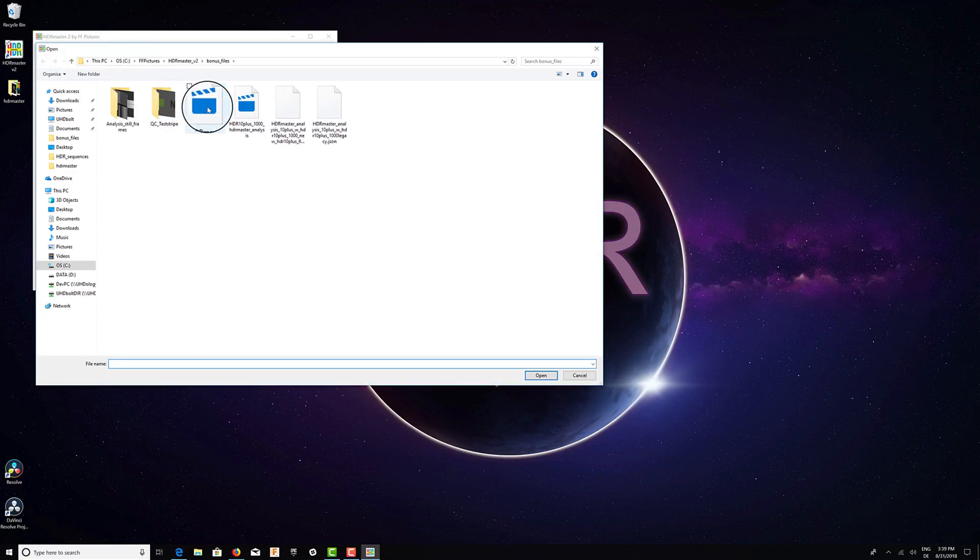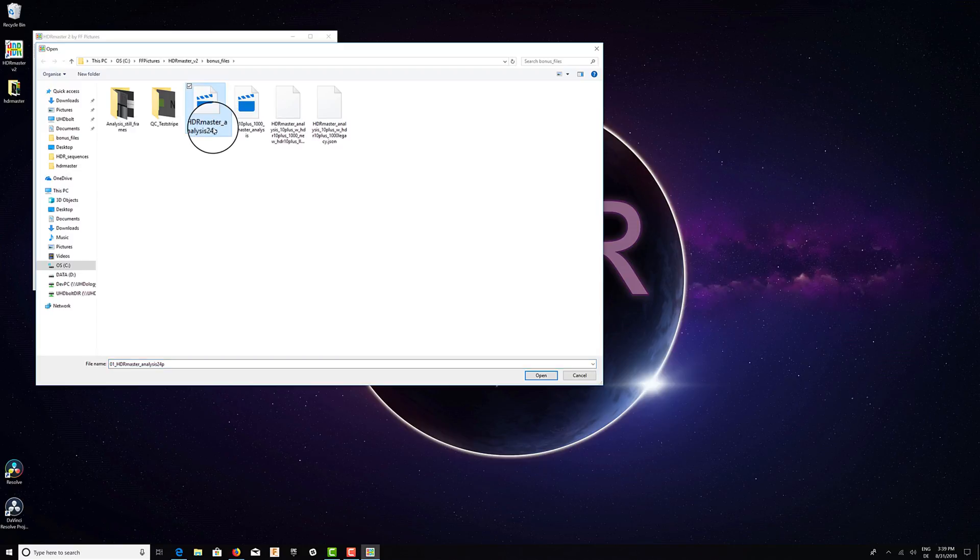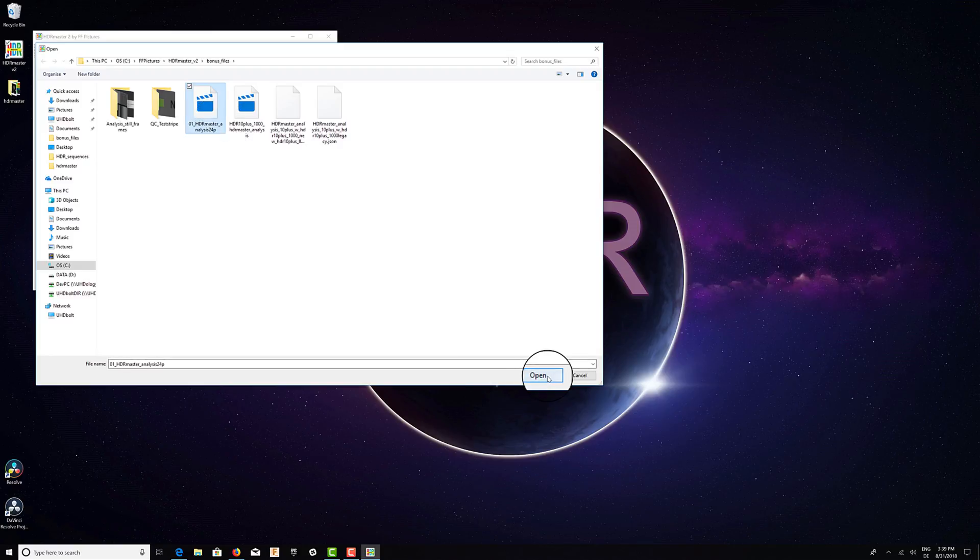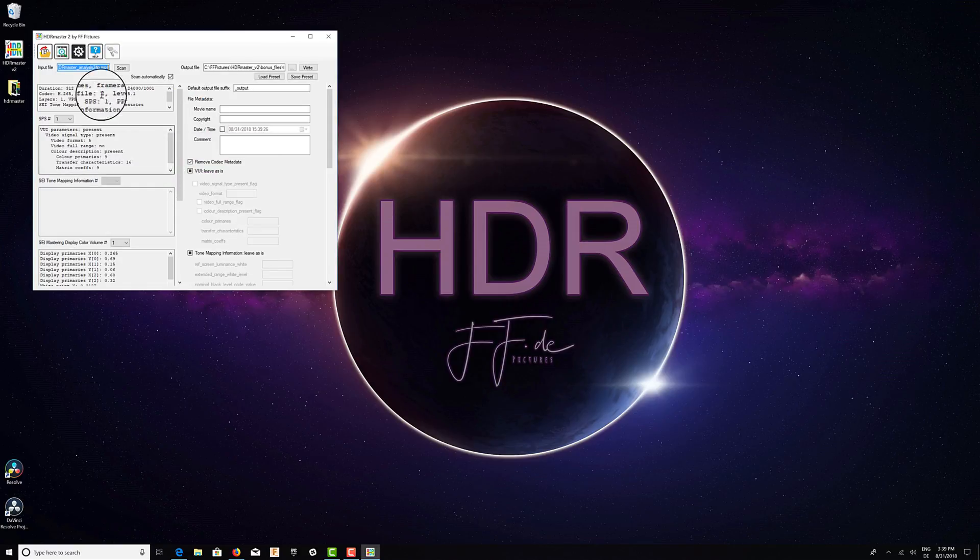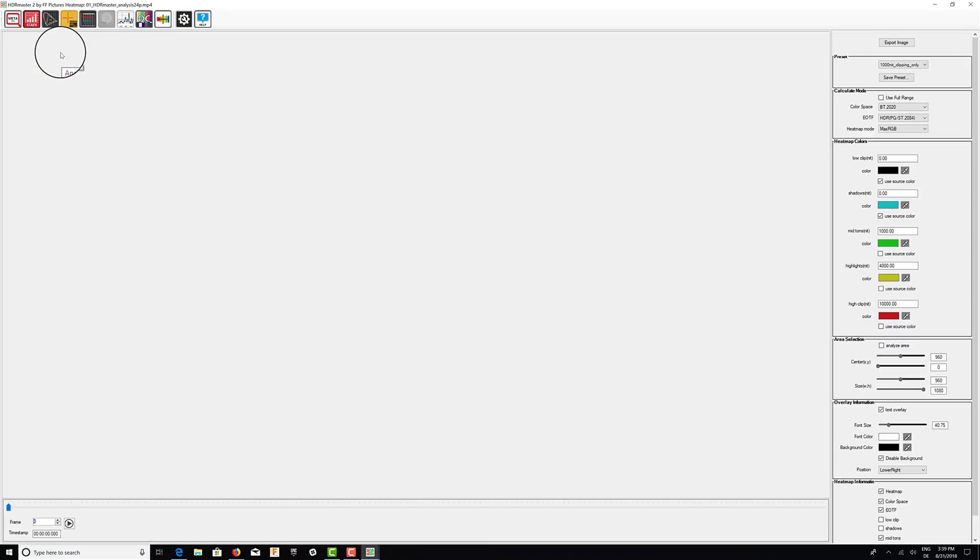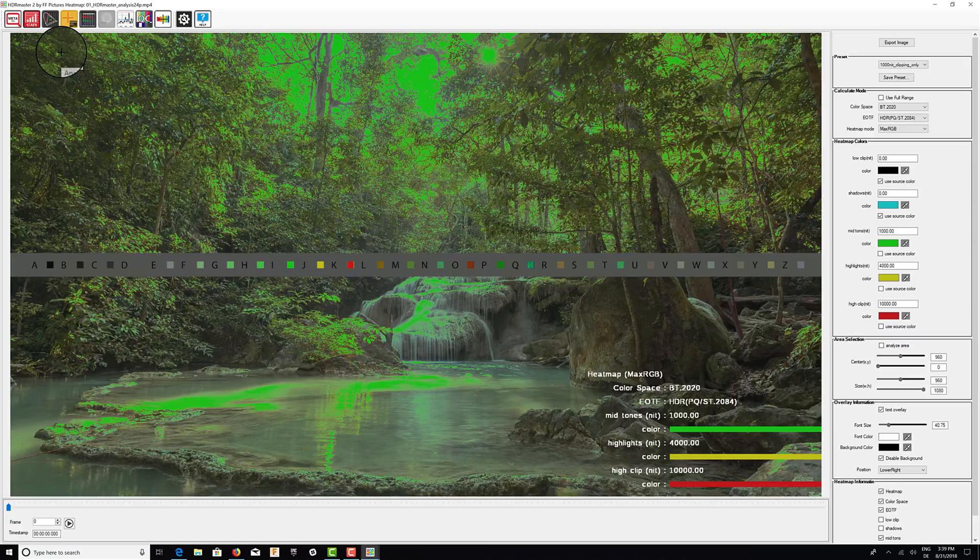This can be an MP4 container like this here, or it can be frame sequences, HEVC, elementary streams. Once we opened it, we have an analyzer which we need to open.